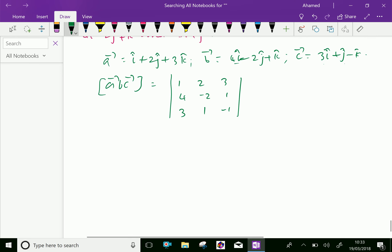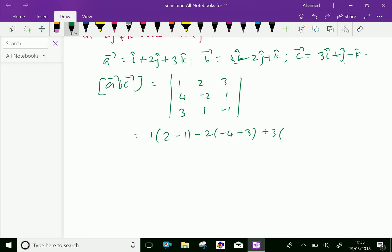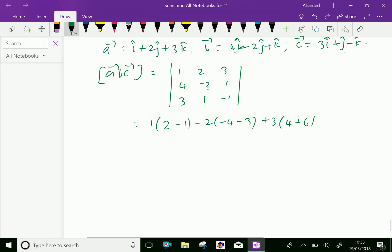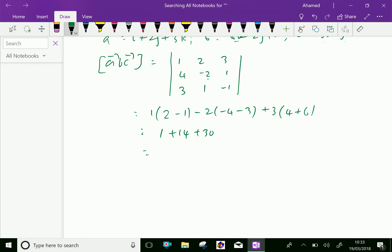Expanding: 1 into (minus 2 into minus 1 minus 1 into 1) minus 2 into (4 into minus 1 minus 1 into 3) plus 3 into (4 into 1 minus 2 into 3). This gives 1 into 2 minus 2 into minus 7 plus 3 into minus 2, and 4 plus 6 is 10, 10 into 3 is 30, which equals 45 cubic units.